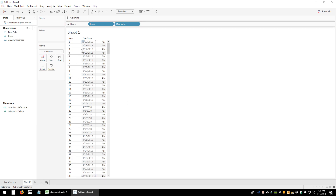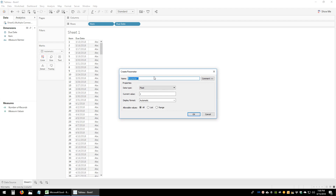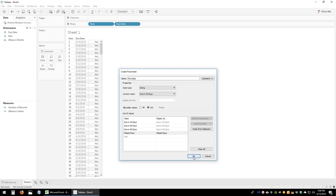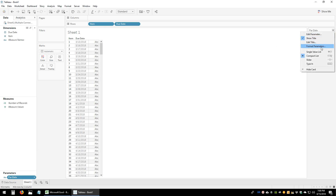In order to create date buckets, the first step is to create a parameter. We'll go ahead and create a parameter and call it 'Date Parameter'. This will be a string type with a list, and we'll list out those four values: due in 30 days, due in 60 days, due in 90 days, and missed days. We'll click OK, then right-click and show the parameter, and convert it into a single value list. Now these are the four parameters.